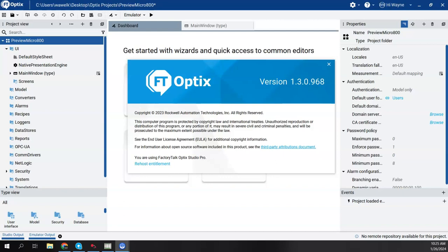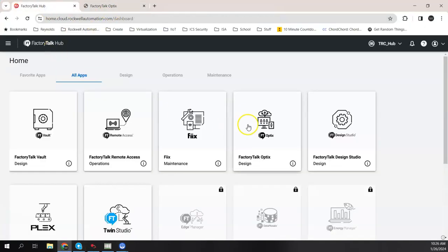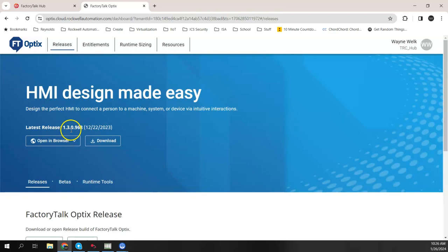So first, I want to say I'm using version 1.3. And if I go back to the FactoryTalk Hub and I click on Optix, we see that the latest release is version 1.3.0.968. It was released on December 22, 2023. So that is the latest release.